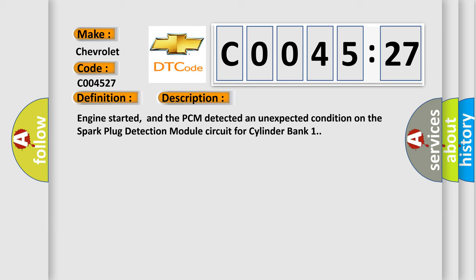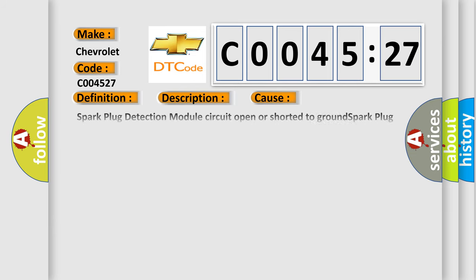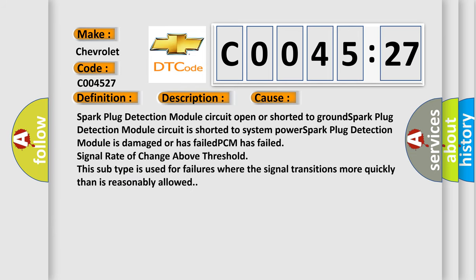This diagnostic error occurs most often in these cases: Spark Plug Detection Module Circuit open or shorted to ground, Spark Plug Detection Module Circuit is shorted to system power, Spark Plug Detection Module is damaged or has failed, PCM has failed, Signal Rate of Change above Threshold. This subtype is used for failures where the signal transitions more quickly than is reasonably allowed.